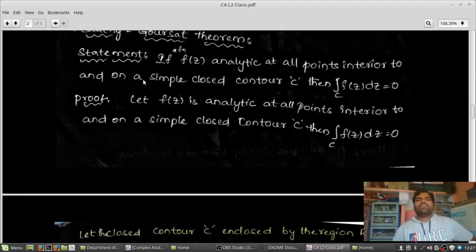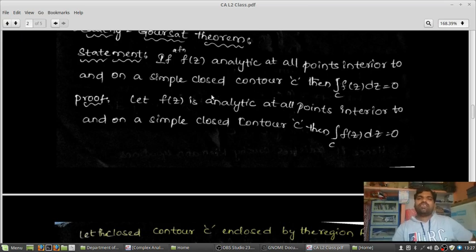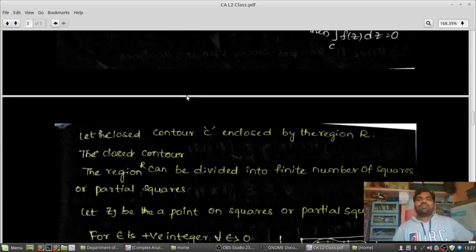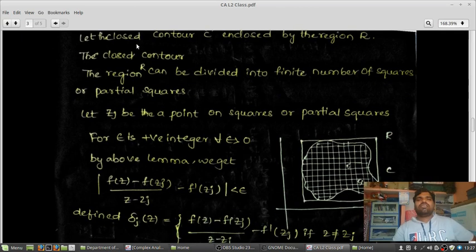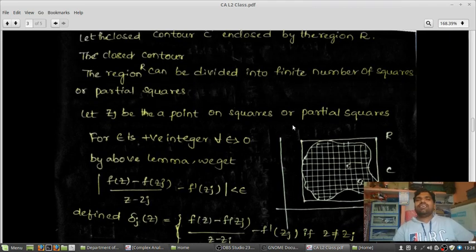Statement of Cauchy-Goursat theorem: If a function F(z) is analytic at all points interior to and on a simple closed contour C, then the integration over C of F(z) dz equals 0. I want to prove this. Let the closed contour C enclose region R.